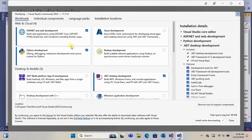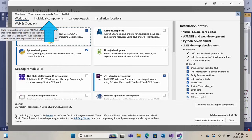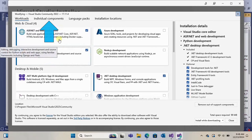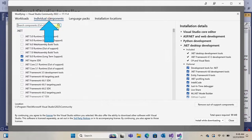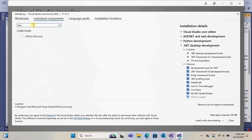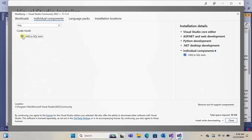In this window, click on Individual Components. Here just type LINQ. Select the LINQ to SQL tools and click on Modify.